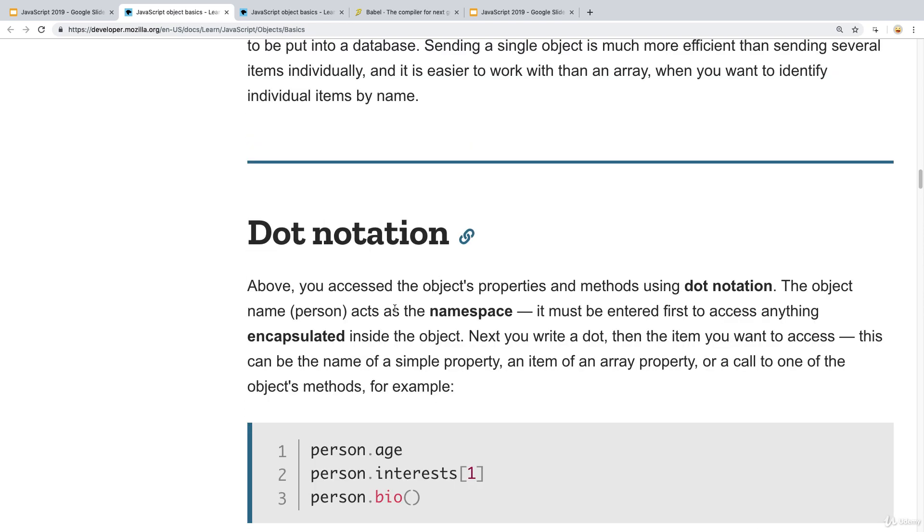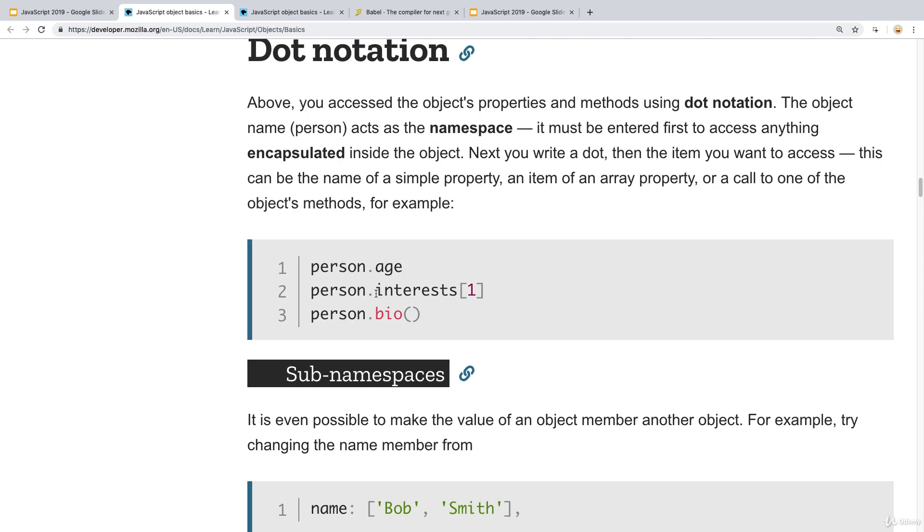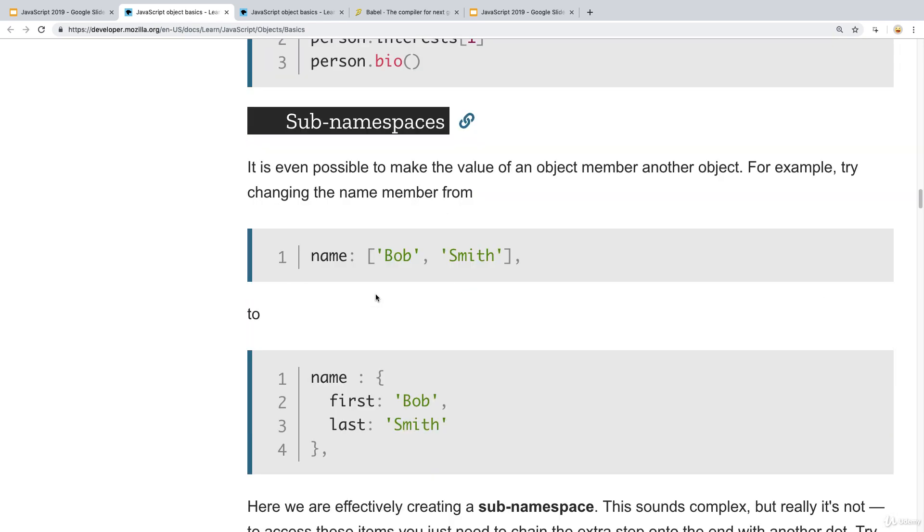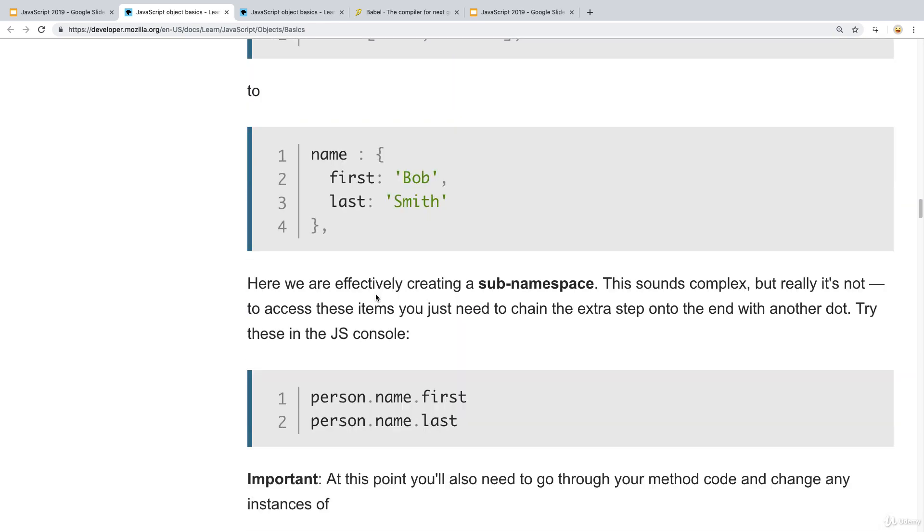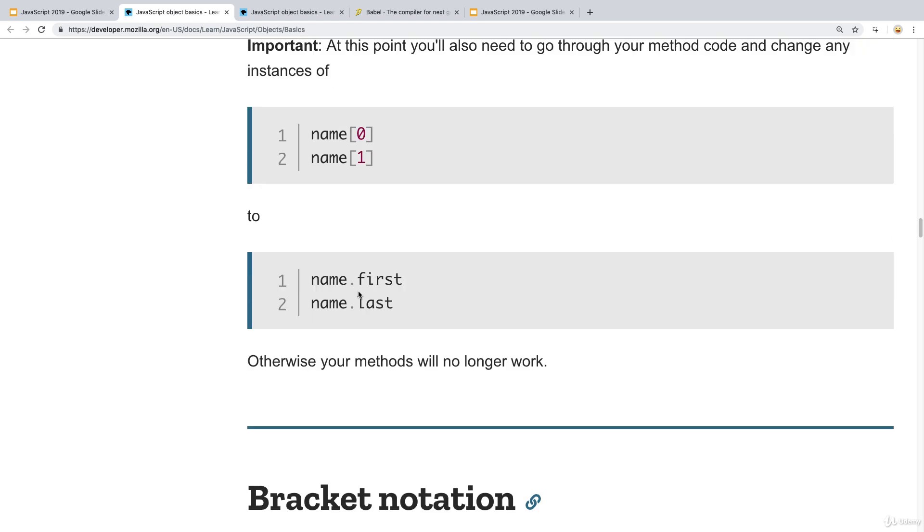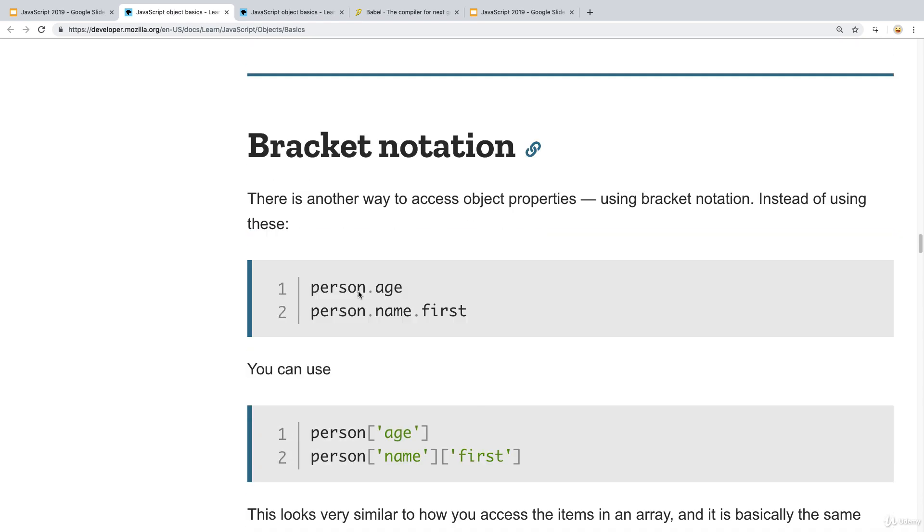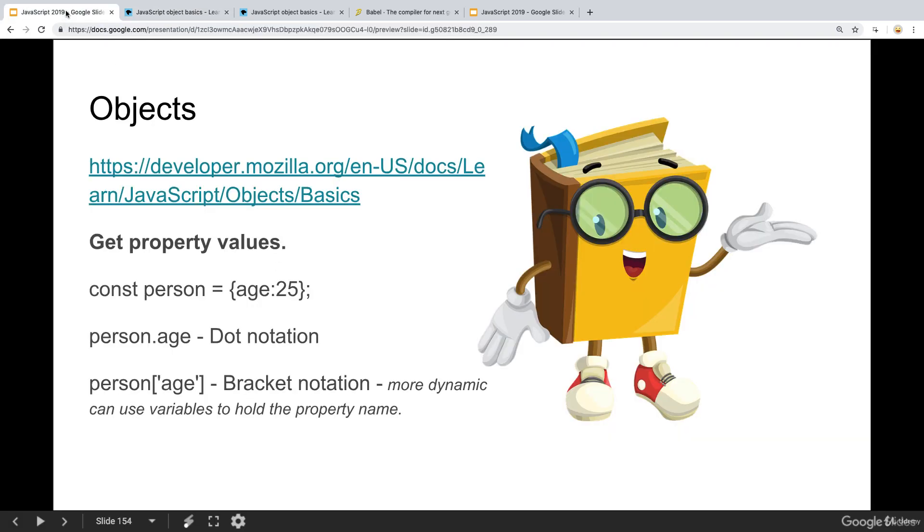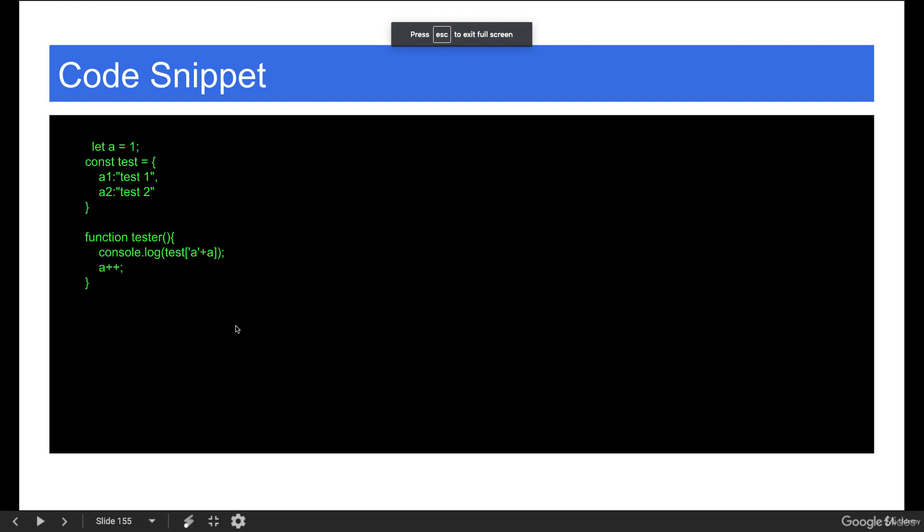You can see that there is an example of the dot notation. This is how we reference the information in the dot notation. And then later on, they also have how we can do it with the bracket notation. So this is the same thing. This is dot notation, this is bracket notation, and it's referencing the same information that's contained within that object.